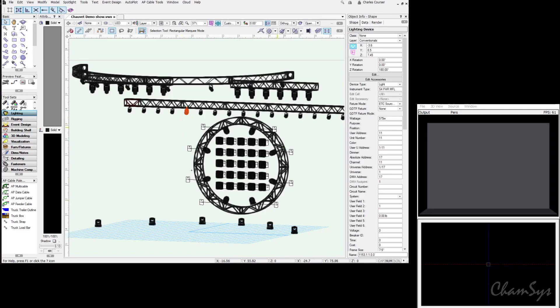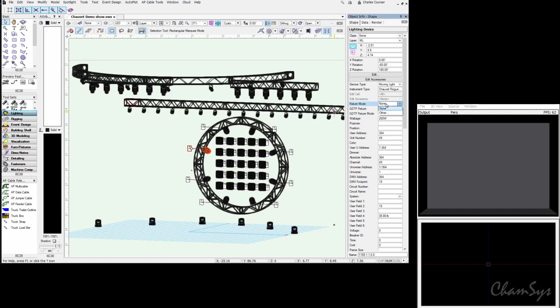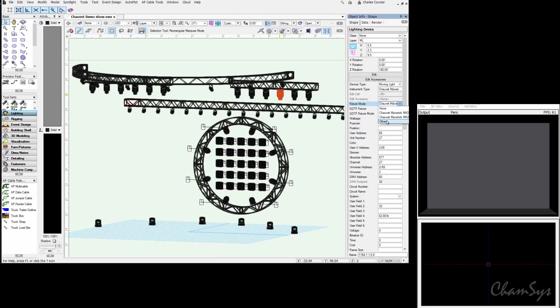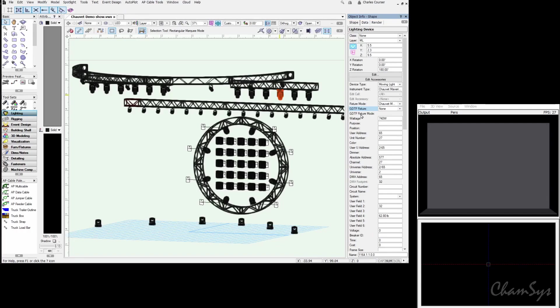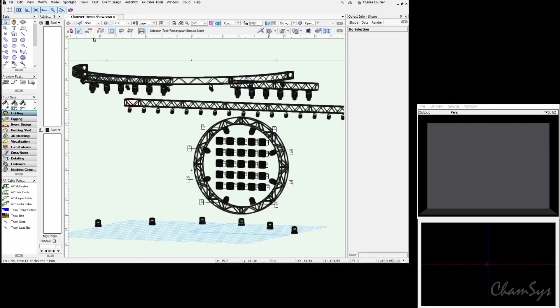Whenever possible you want to be able to select the fixture and choose at minimum a fixture mode in Vectorworks. If not, actually choose the GDTF fixture file. This file is complete. We have address and fixture information for every fixture. We've done modes where we can and we're ready to export the MVR file.